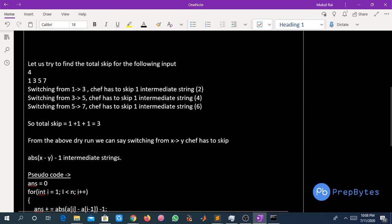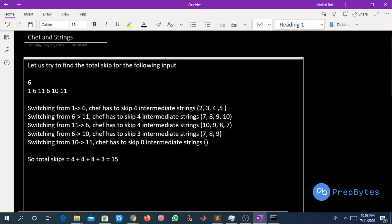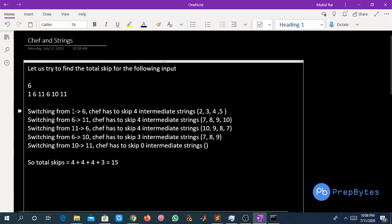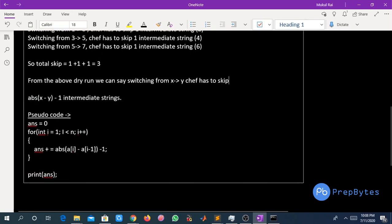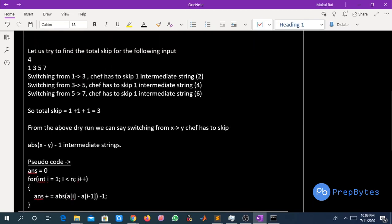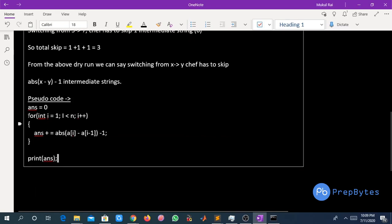From the above dry run we can say: switching from x to y, Safe has to skip a total of |x - y| - 1 intermediate strings. For example, if Safe wants to switch from 1 to 6, he has to skip 4 intermediate strings — |1 - 6| - 1 = 4. The same applies for 11 to 6. So the formula is: for switching from x to y, Safe has to skip |x - y| - 1 intermediate strings.